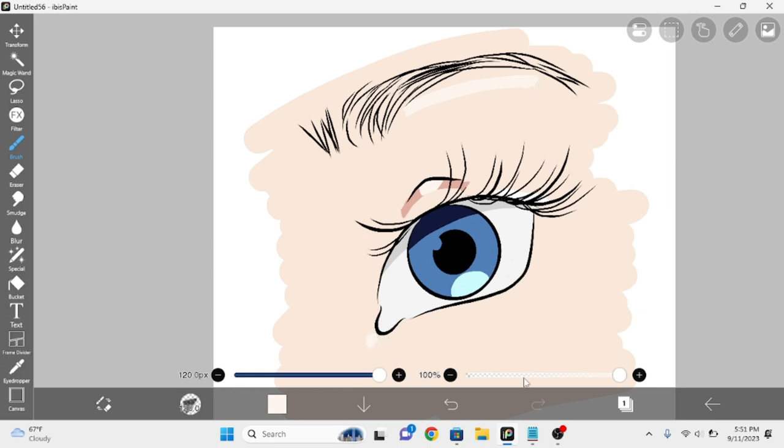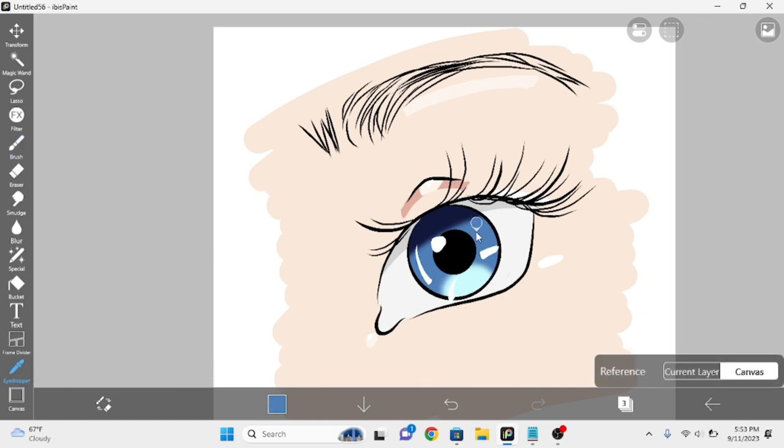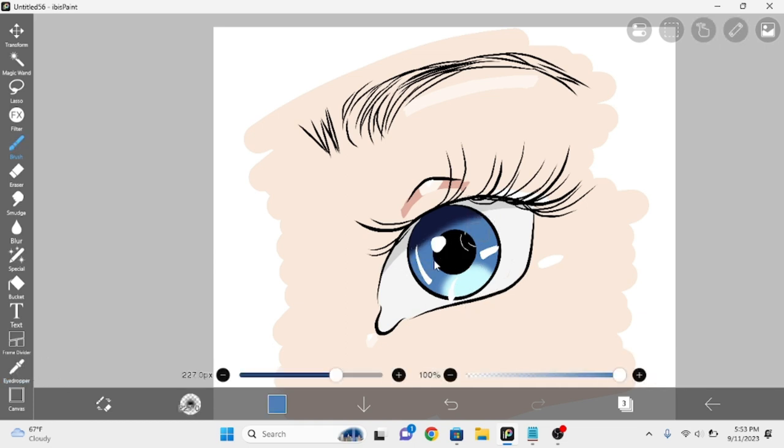I also love to add random white highlights in the eye after the fact so it pops more. And you can easily elevate this by taking an airbrush over all the colors, and boom, you're done. Look at that, you drew an eye. Good job!